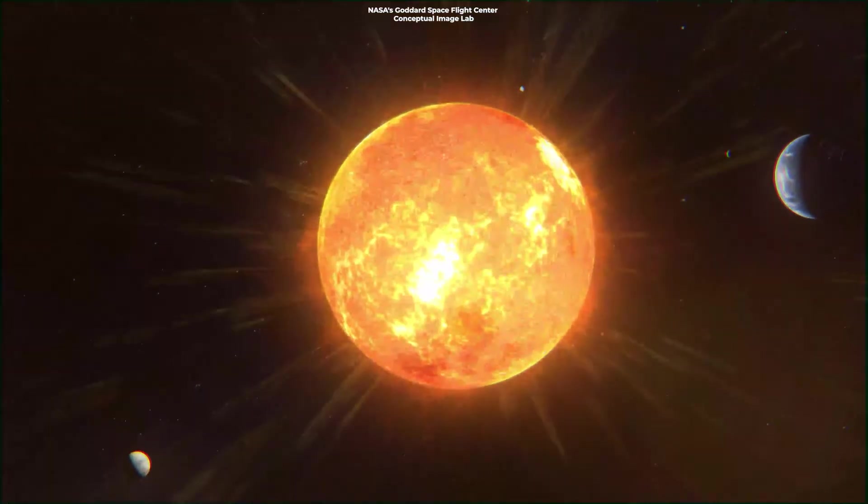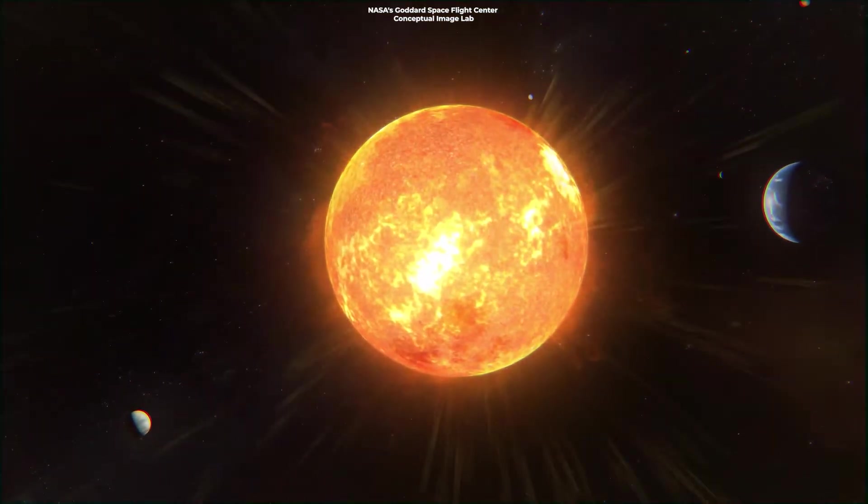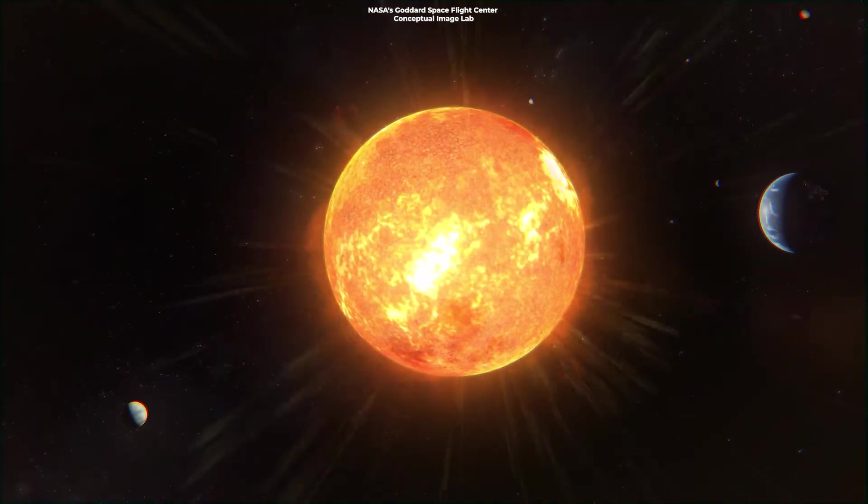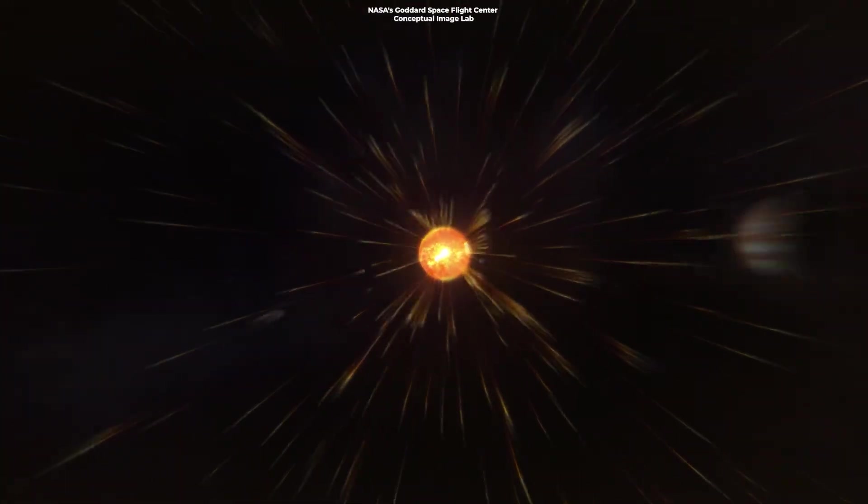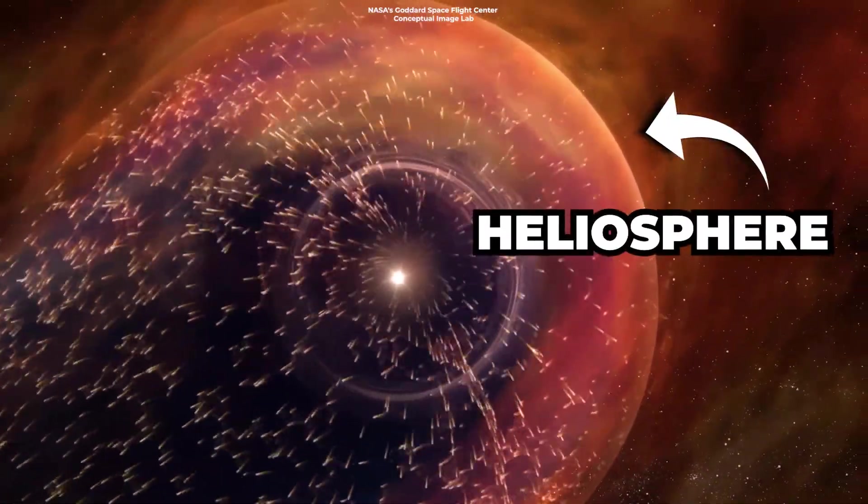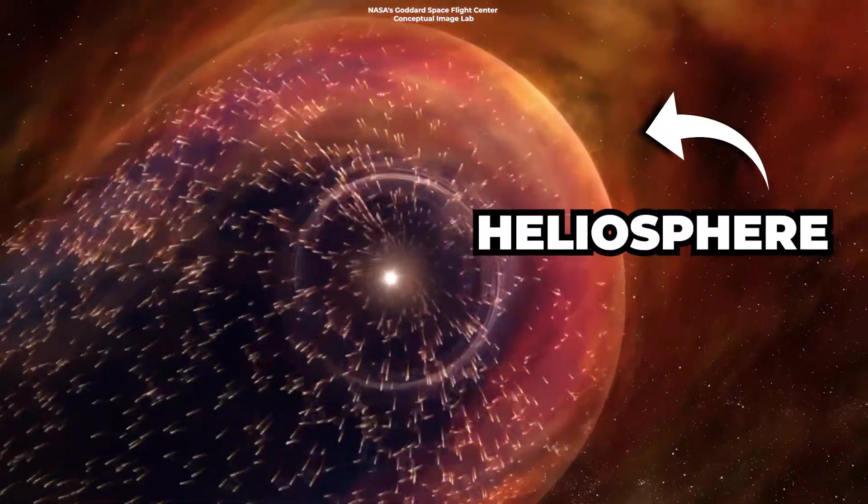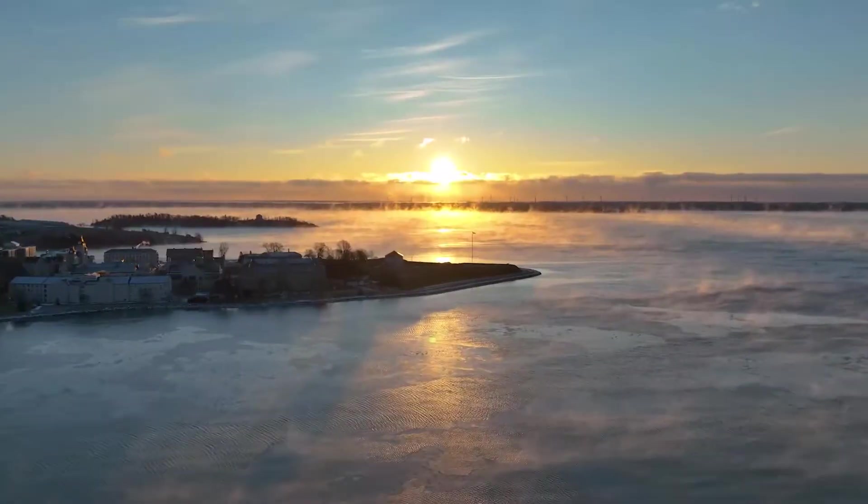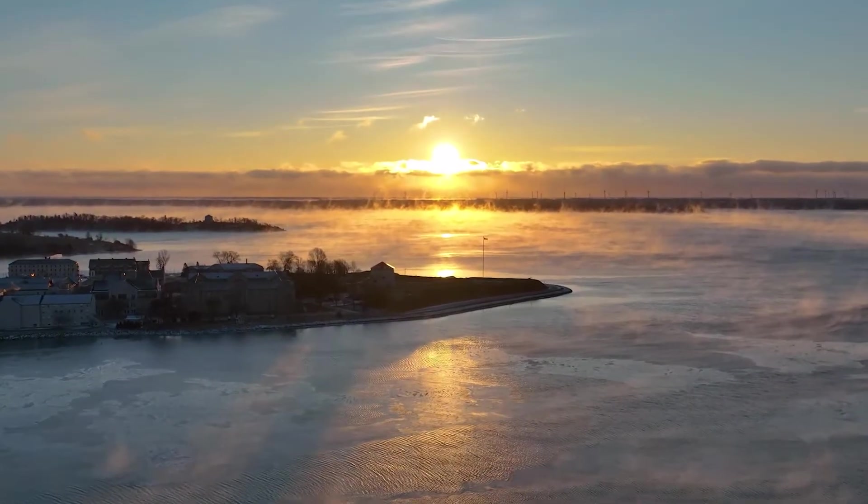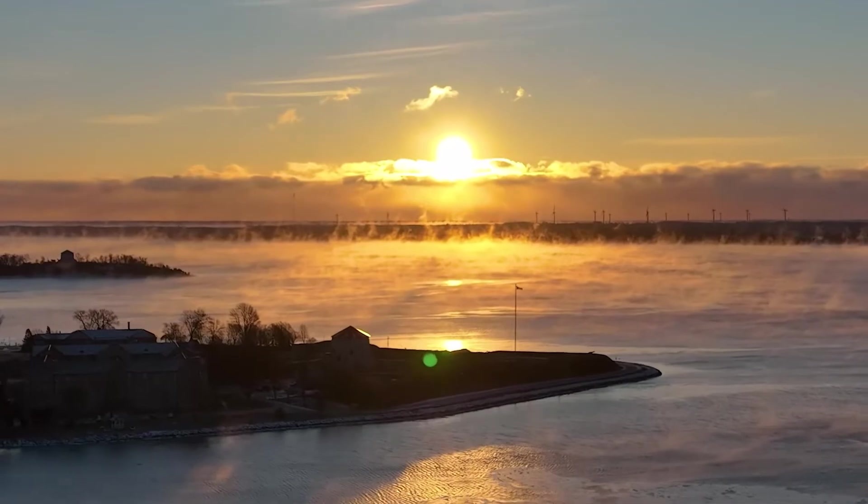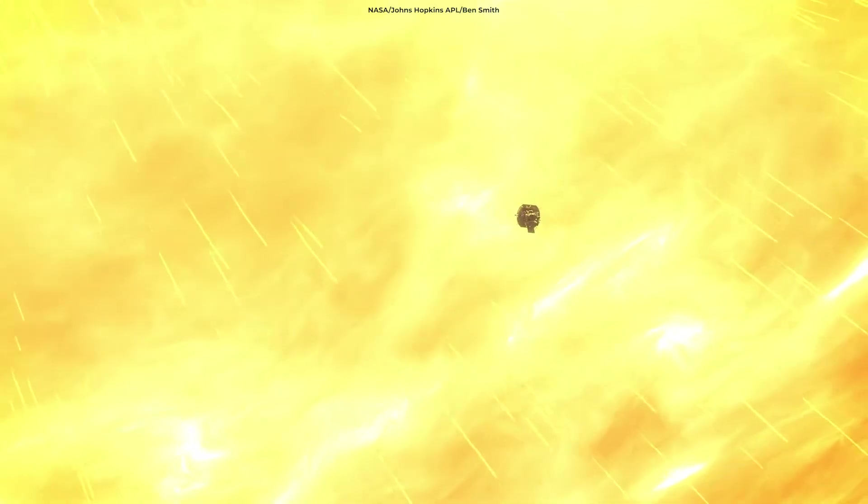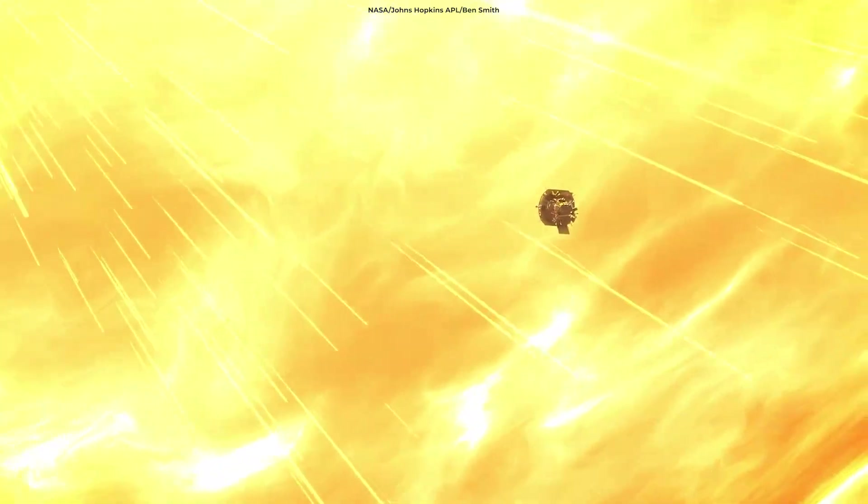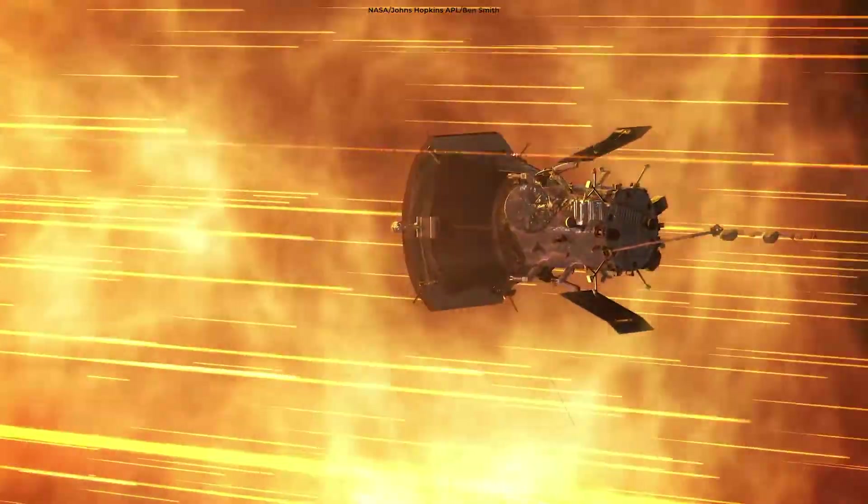Let's begin our exploration at the heart of the bubble. At the very core, we have our Sun, the master architect of this cosmic shield we call the heliosphere. But what is the heliosphere? Imagine the Sun not just as a celestial body providing light and warmth, but a prolific factory, constantly producing solar wind.